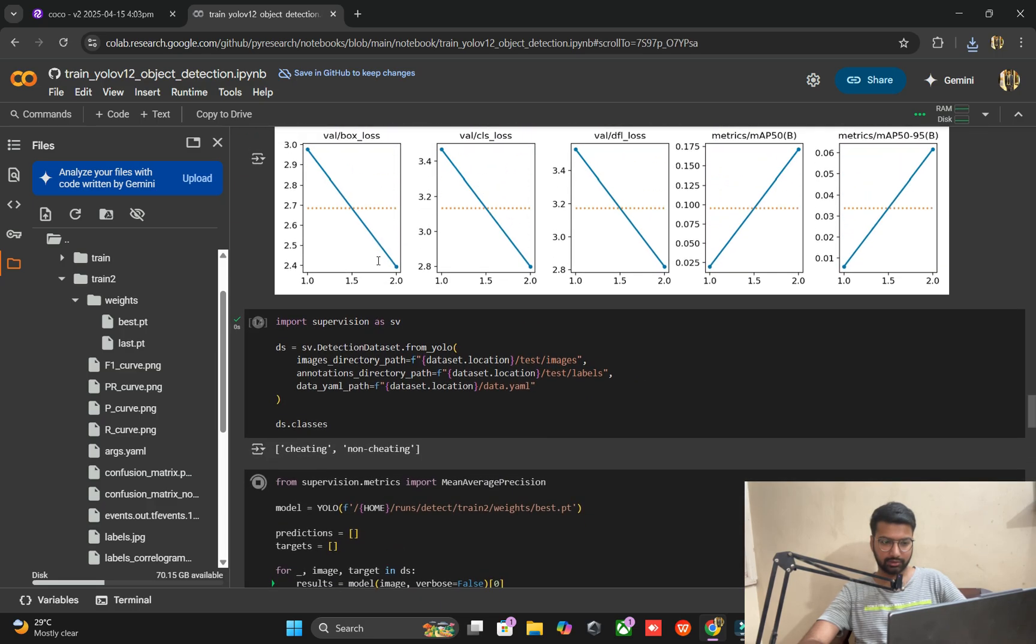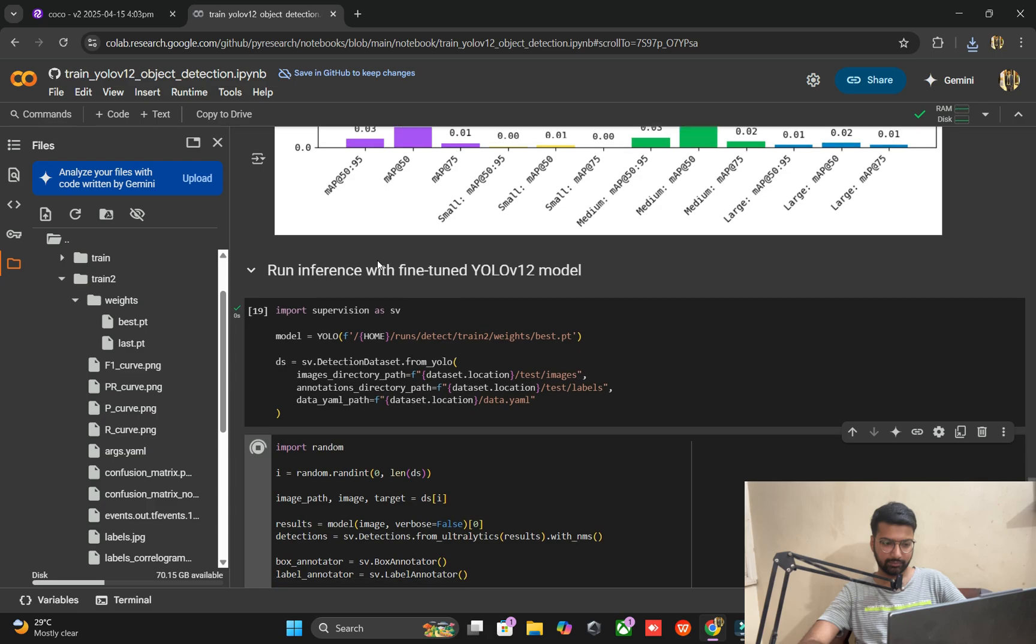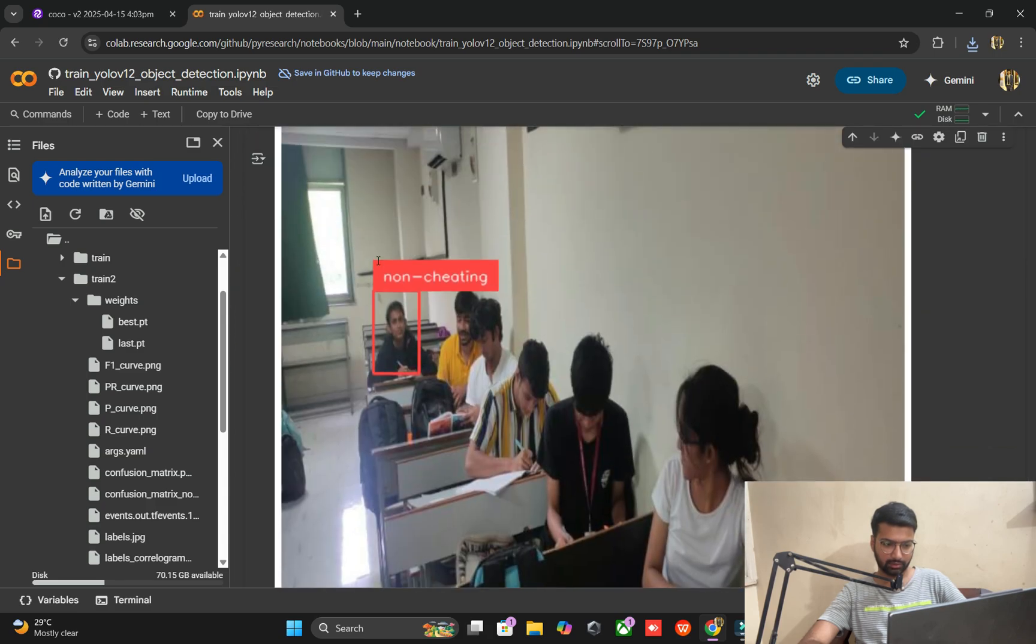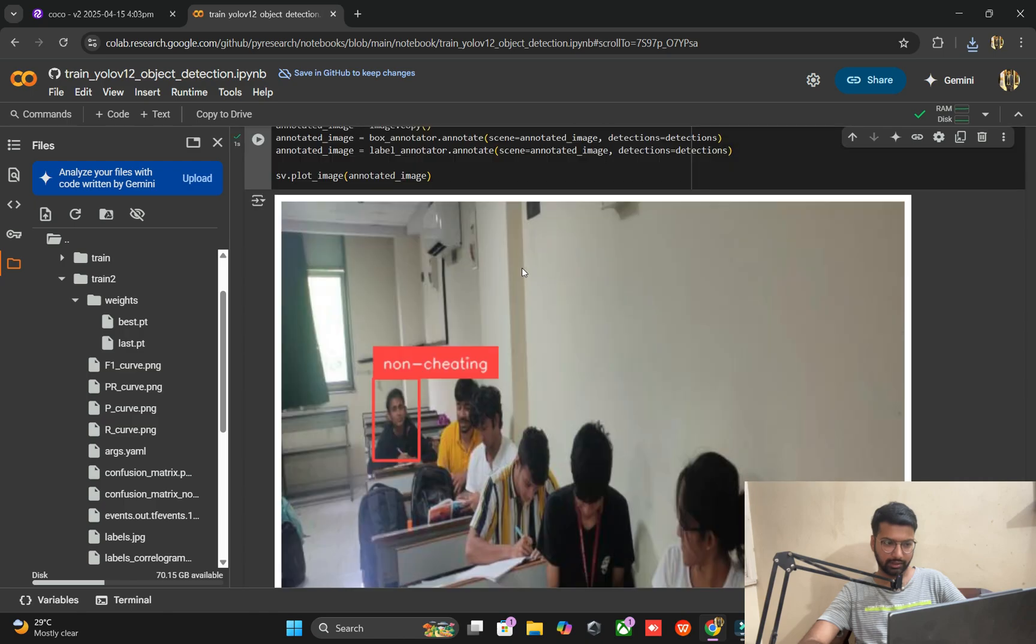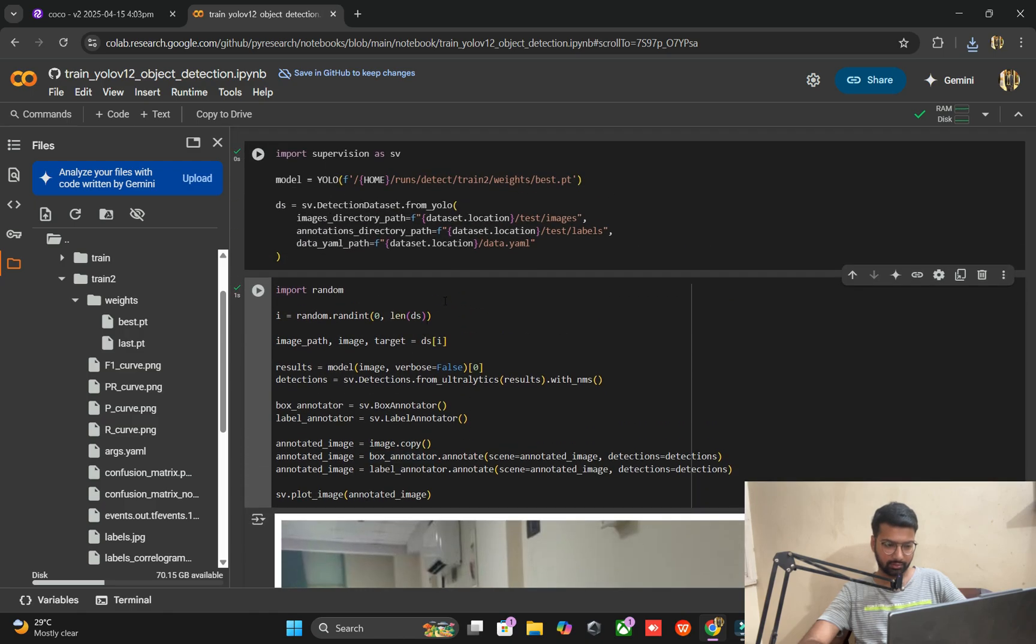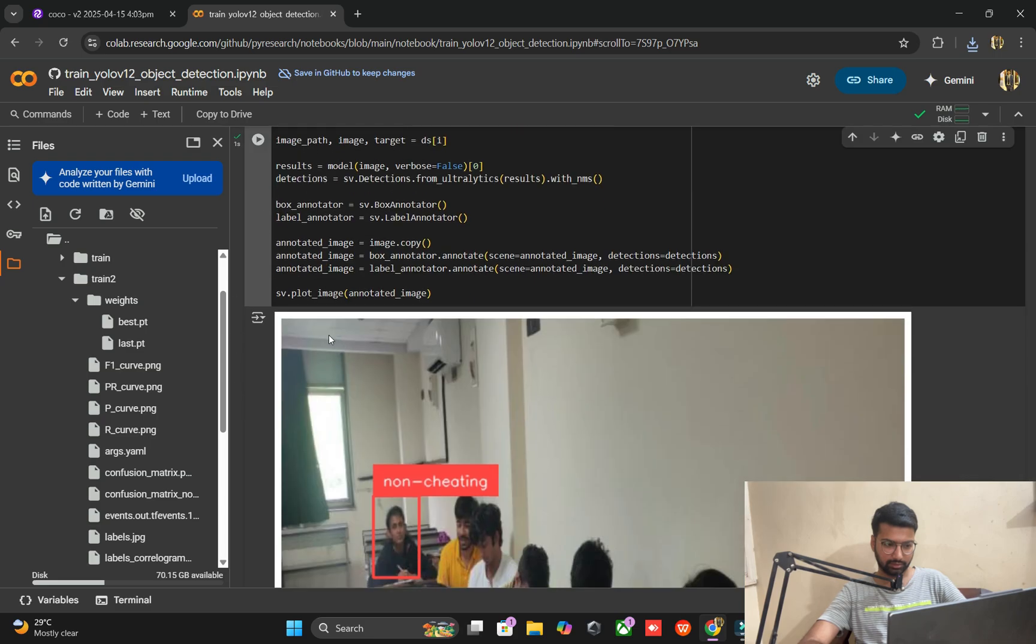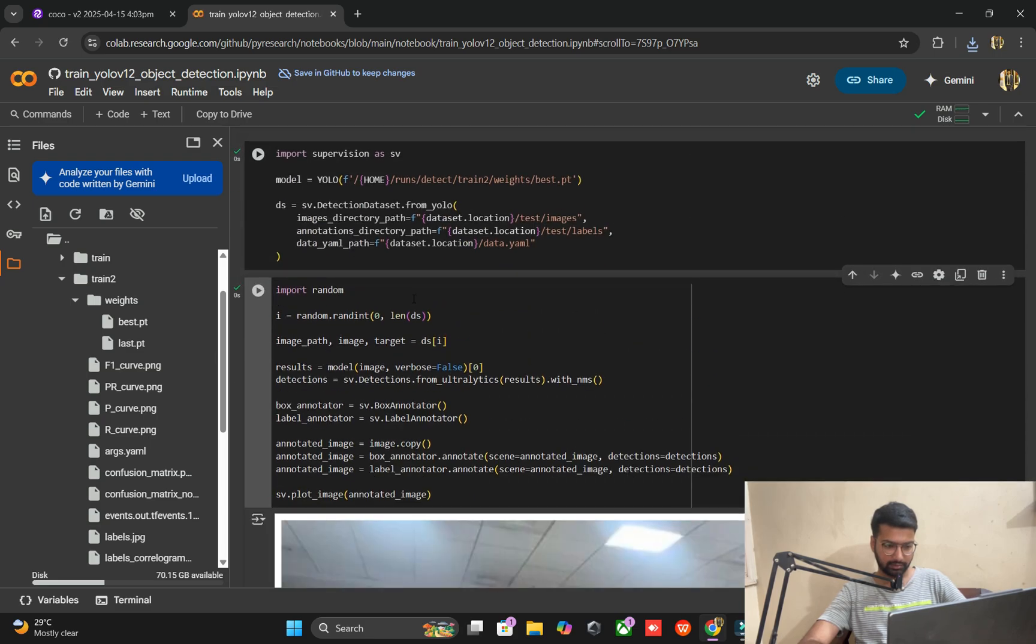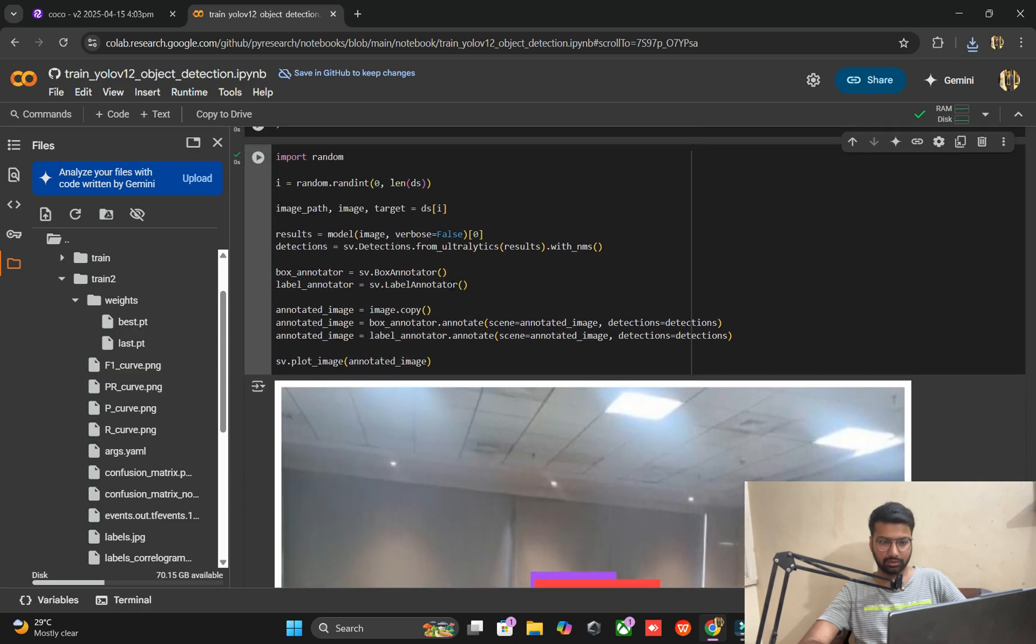Now go to the training2 folder. Best model and last model. And you can see fine tune model evaluate. There's an error, so we set the path to train2, training2. It's now always fixed. And also we set train2, training2 folder. Display the metrics. It's fine. Two classes: cheating and non-cheating.